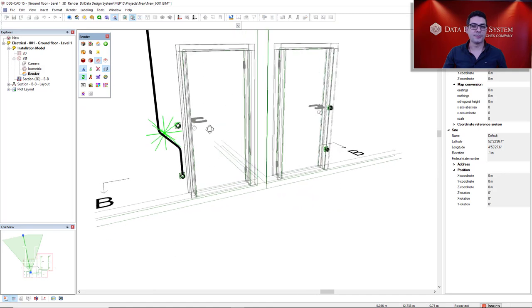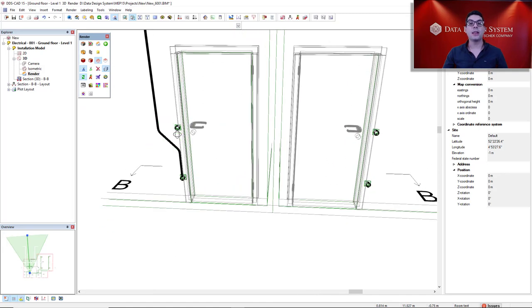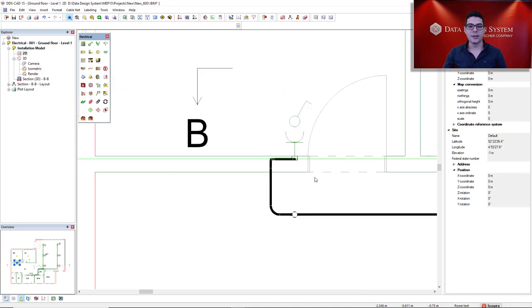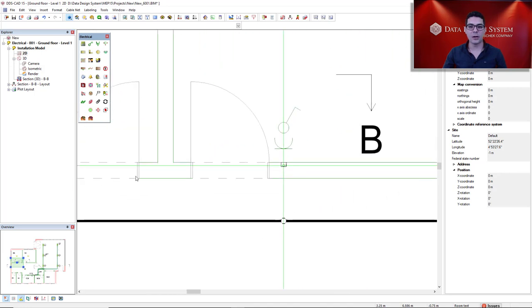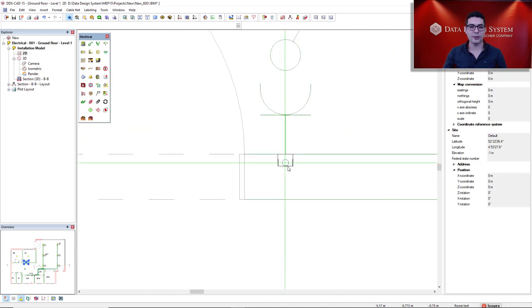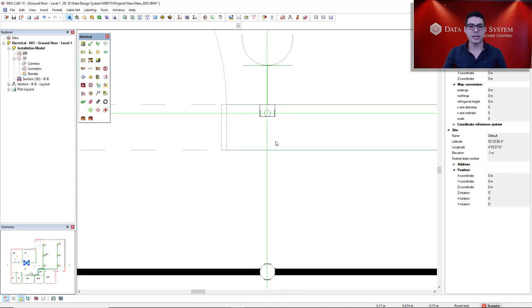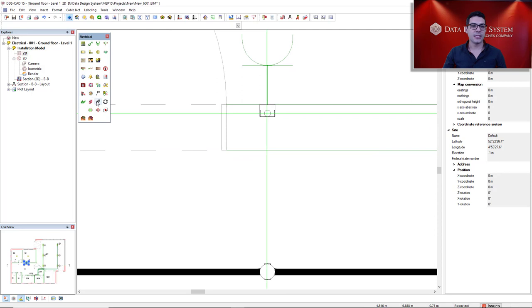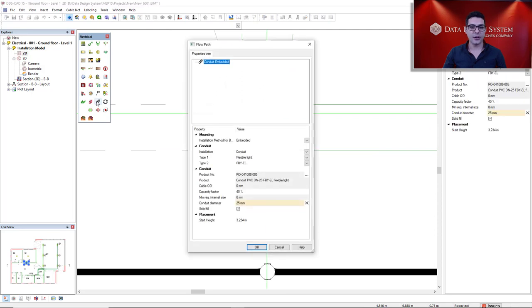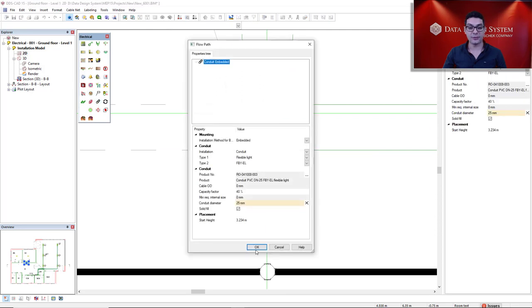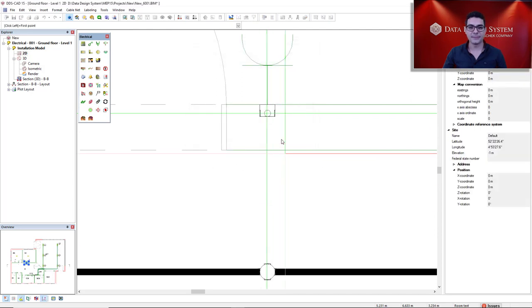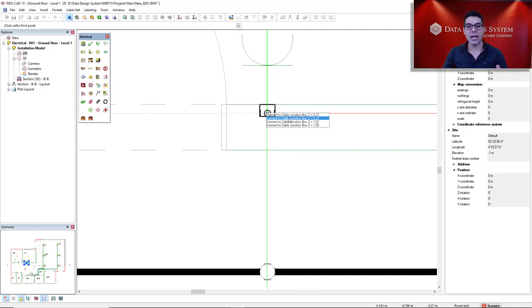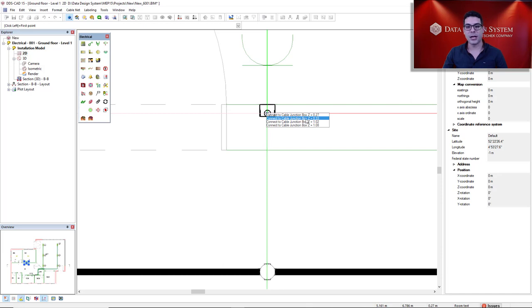This is the result. Now let's make the same, but from the junction box. So I will come to this other junction box, activate the conduit function, and move to the junction box. I will start from this upper connection from the socket, so it's Z equal to 0.33.